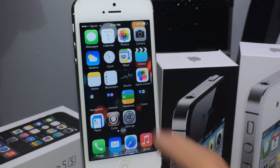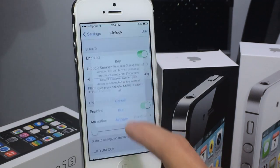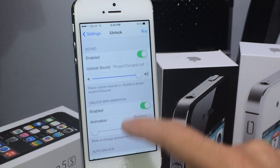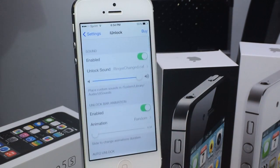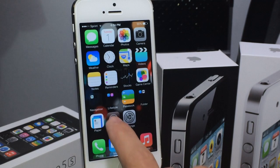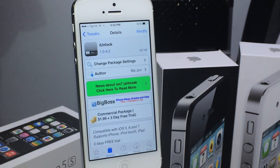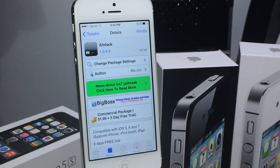So there you go — really simple, really cool. You can adjust everything here to your liking in the settings section. This is a really quick video, but I thought this tweak was really well worth it because it gives you animations and sound to slide to unlock on your device, which I really missed from iOS 6.